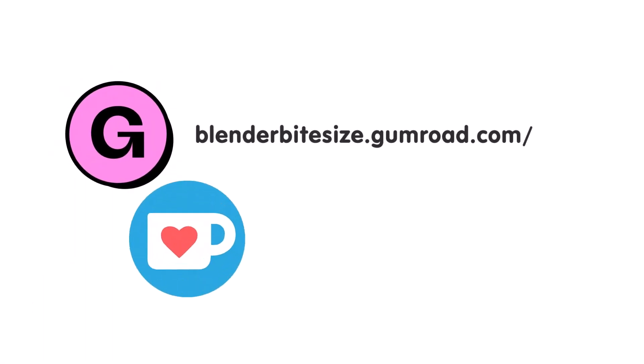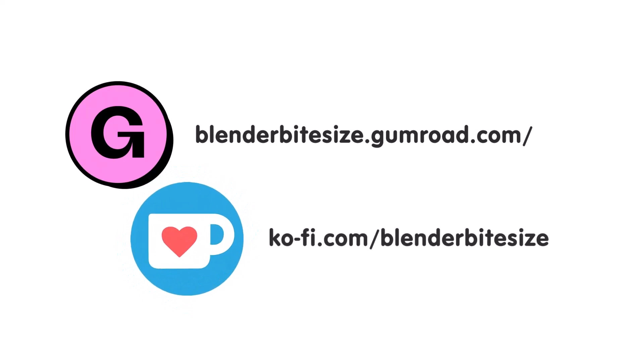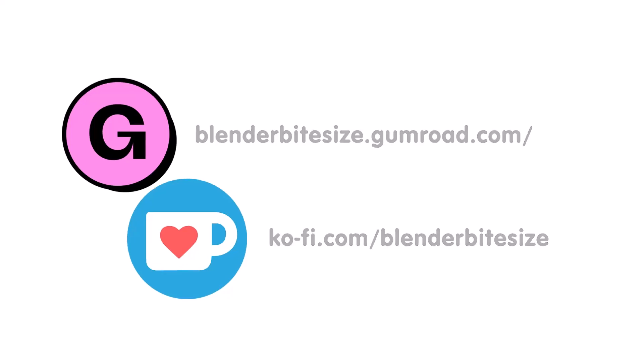Feeling lazy? You can support this channel and skip the hard work by grabbing the blend file for this material from Gumroad for just a pound. Feeling flush? Feel free to throw some of that coin my way using the coffee link in the description below the video.